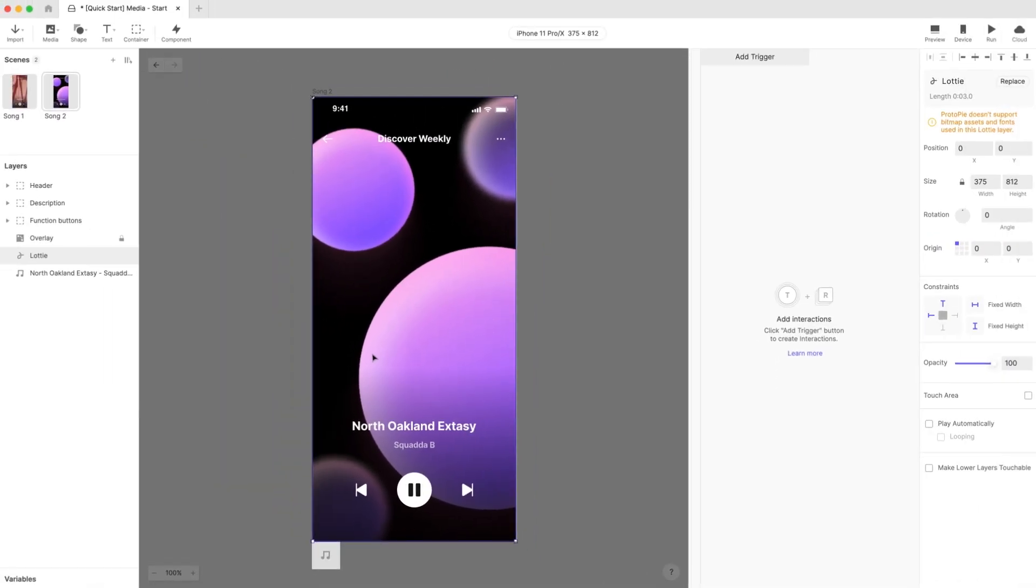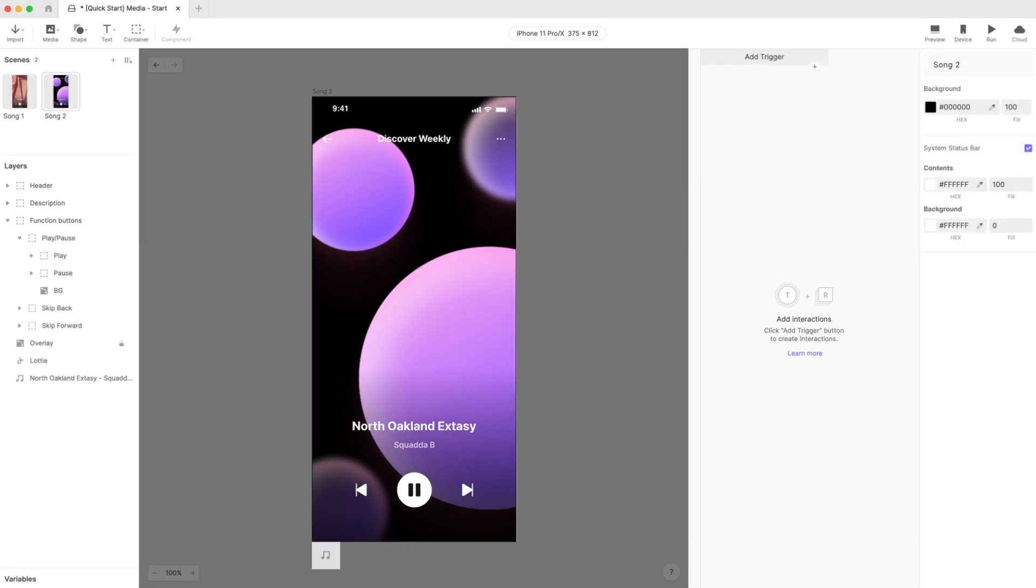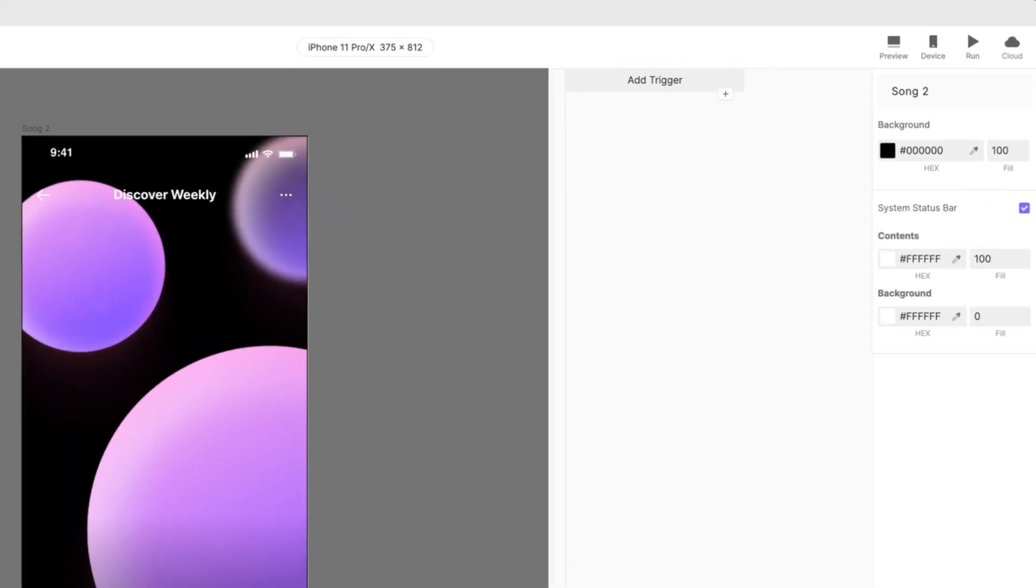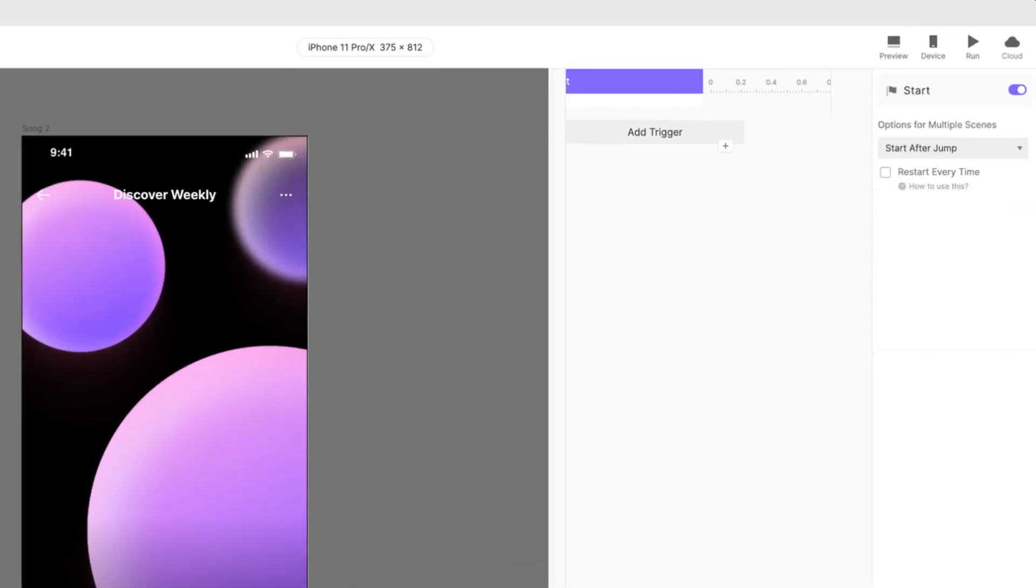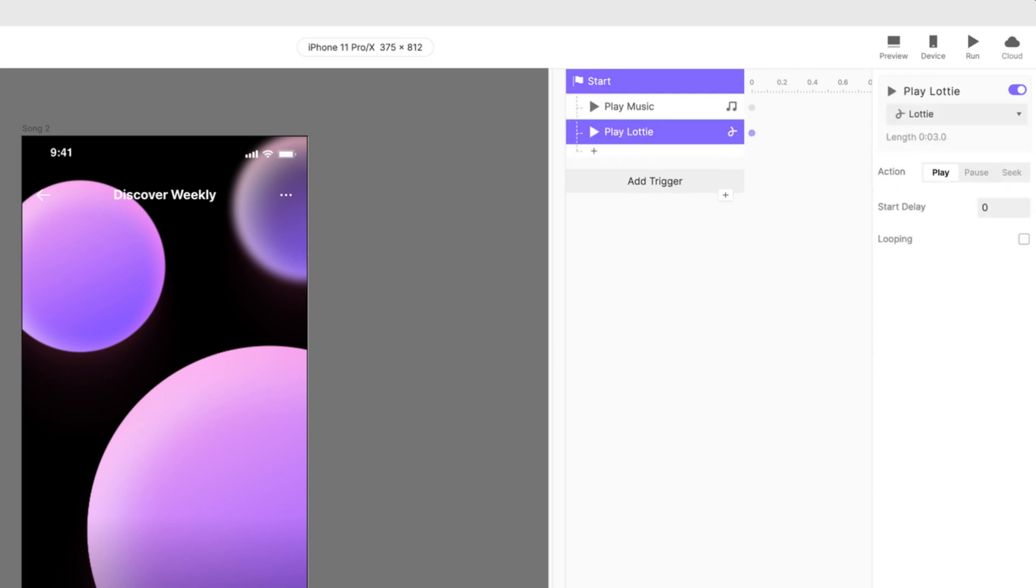But this is not a problem for Protopie. We can use a playback response to work with Lottie animations in the same way we work with videos. So, let's set up this scene in exactly the same way we set up the first scene. Add a start trigger, add a playback response for the music file, and another playback response for the Lottie file. Don't forget to check the box beside Looping for the Lottie file.